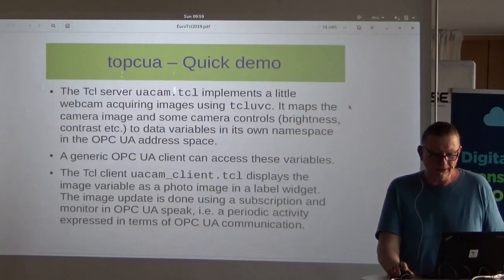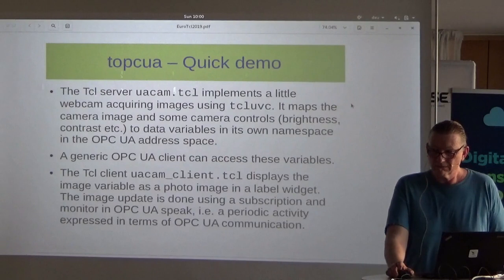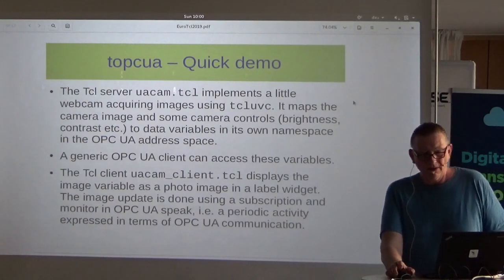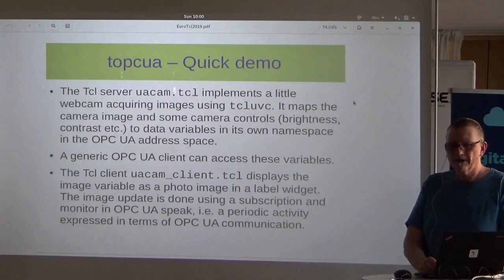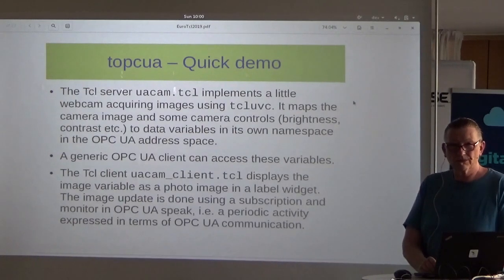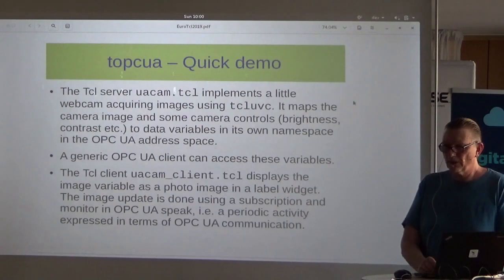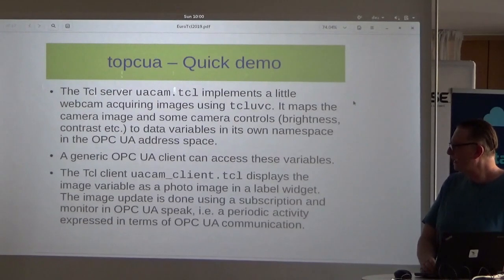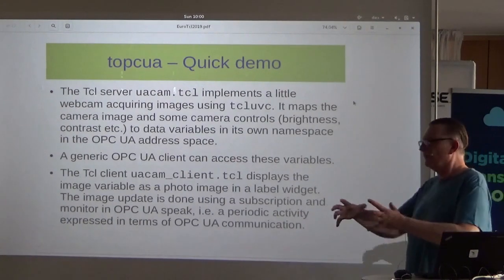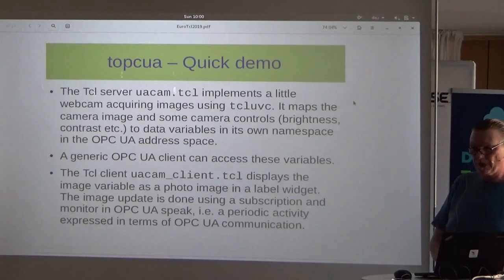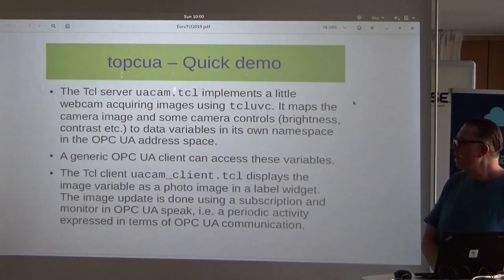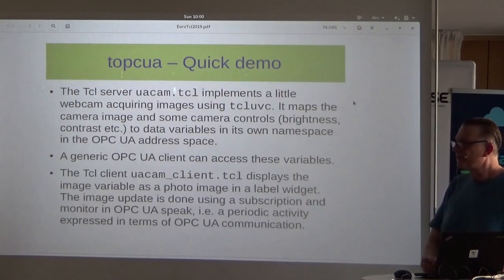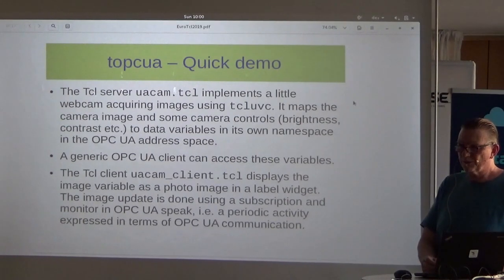OPC UA is the follower of OPC DA. It's a standard for machine-to-machine communication, about 10 to 12 years old, used for process control and automation. Like its predecessor OPC DA, it models a process as an address space with named variables, objects with methods, and so on. It resembles web services and SOAP, but uses a binary transport.